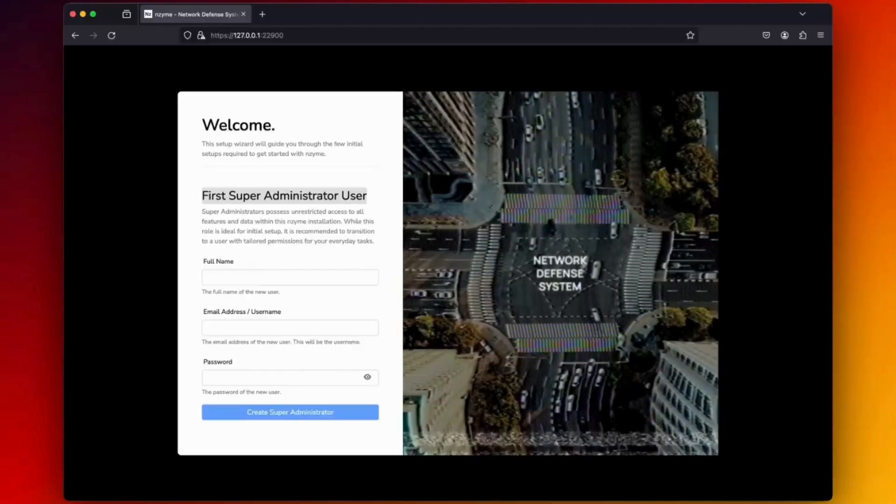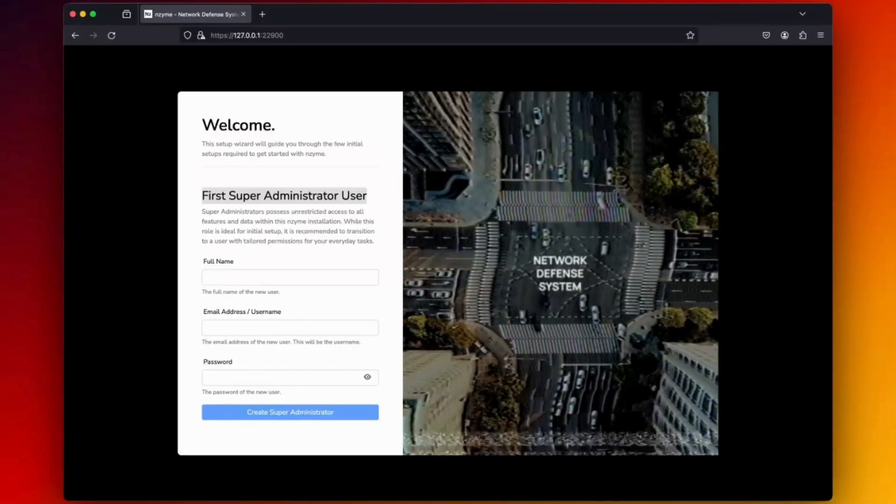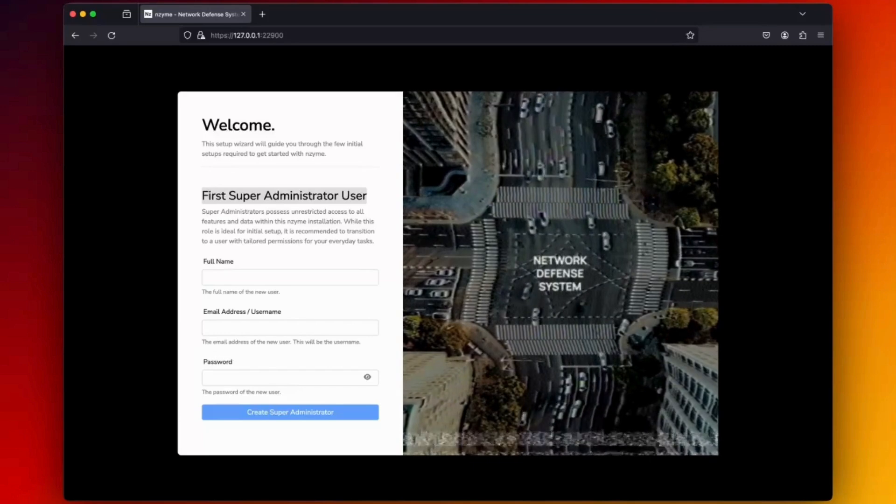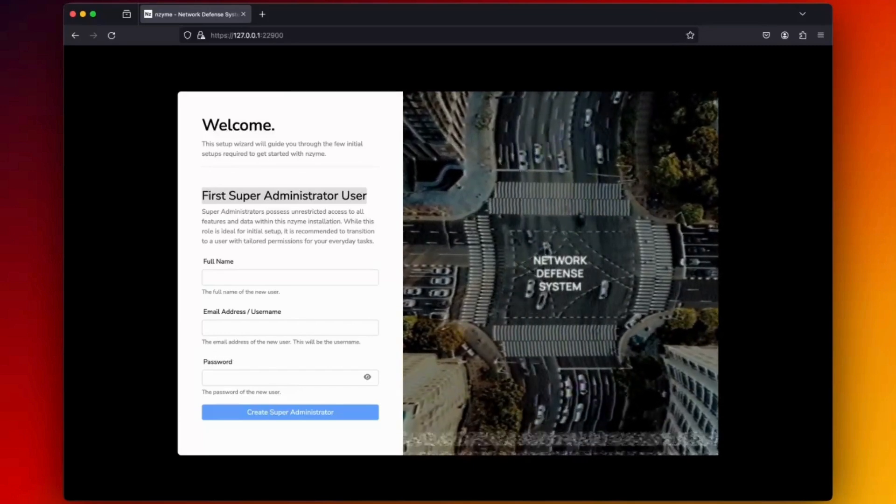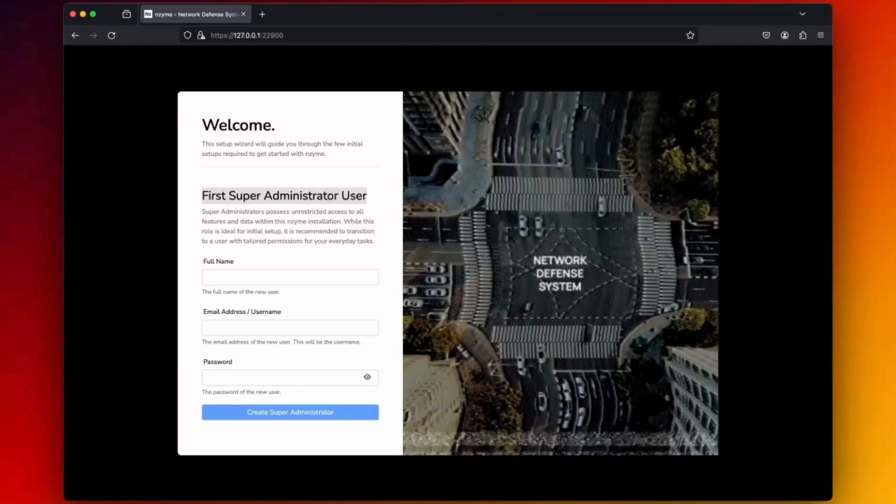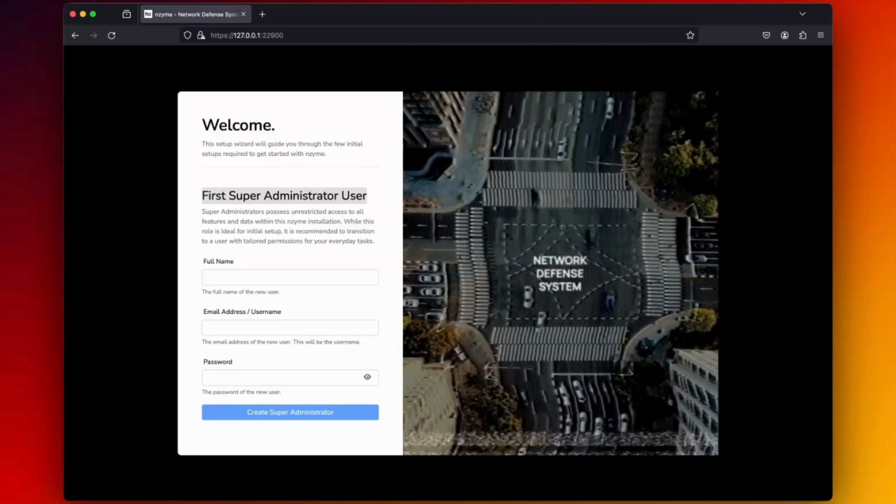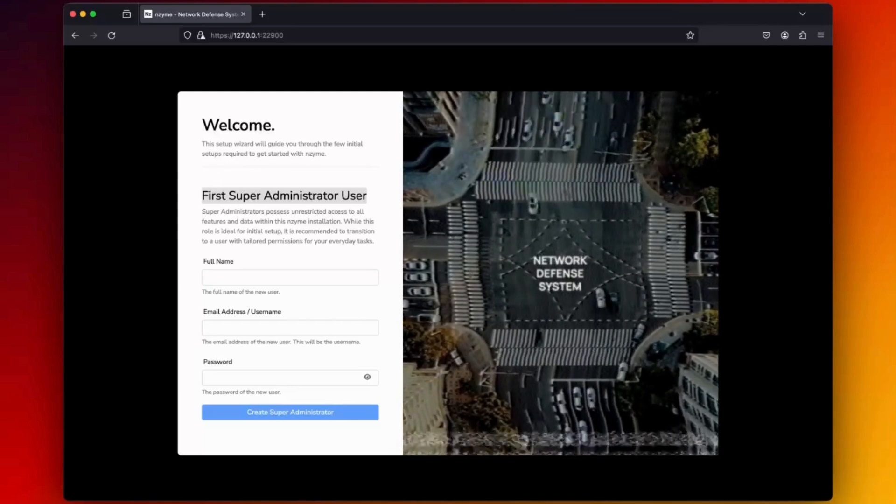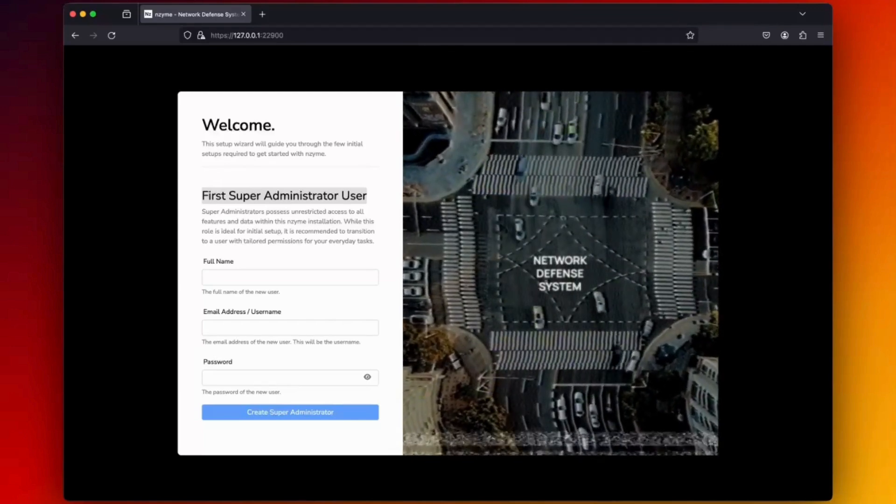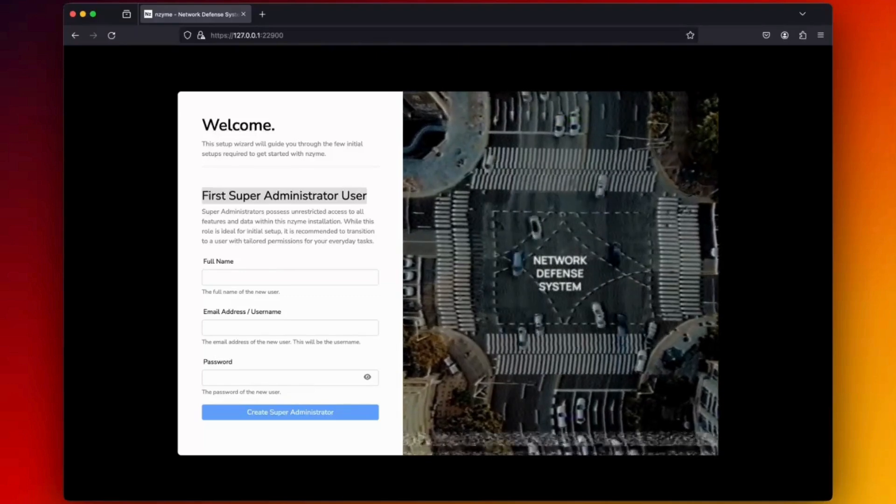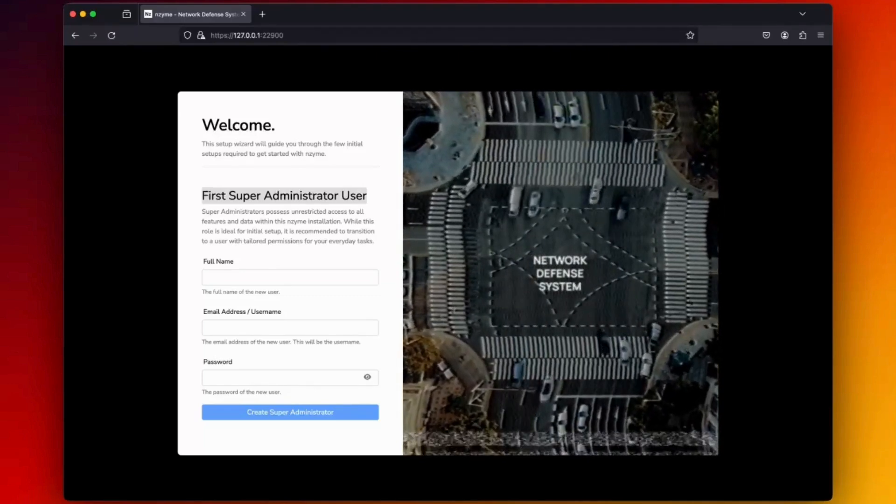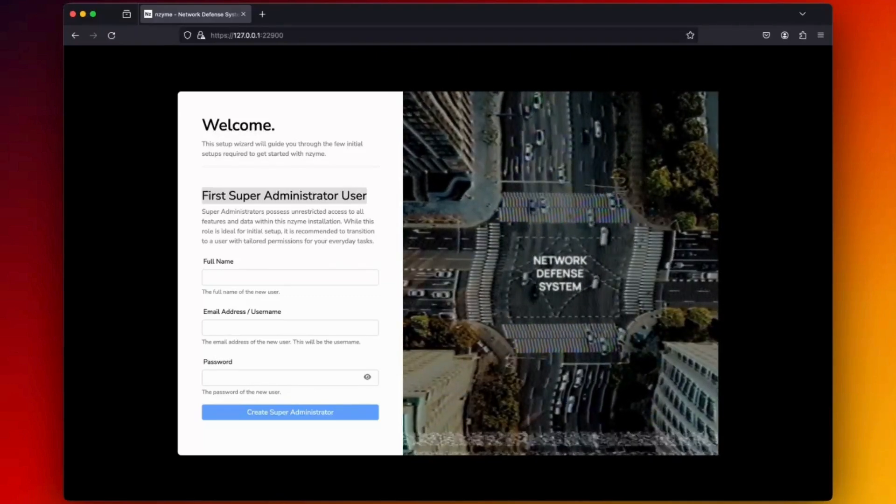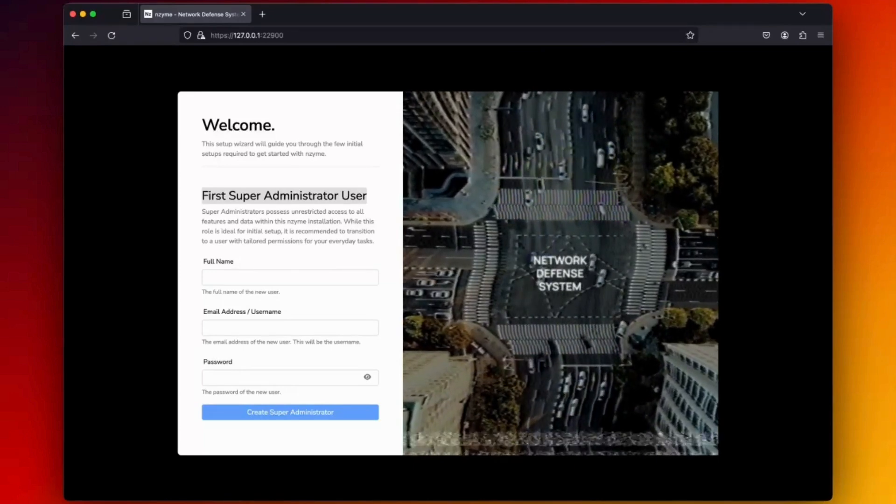I am hosting both the node and the tap on the Raspberry Pi 5 with an alpha wireless network card. You can use any Wi-Fi network interface as long as it supports monitor mode.